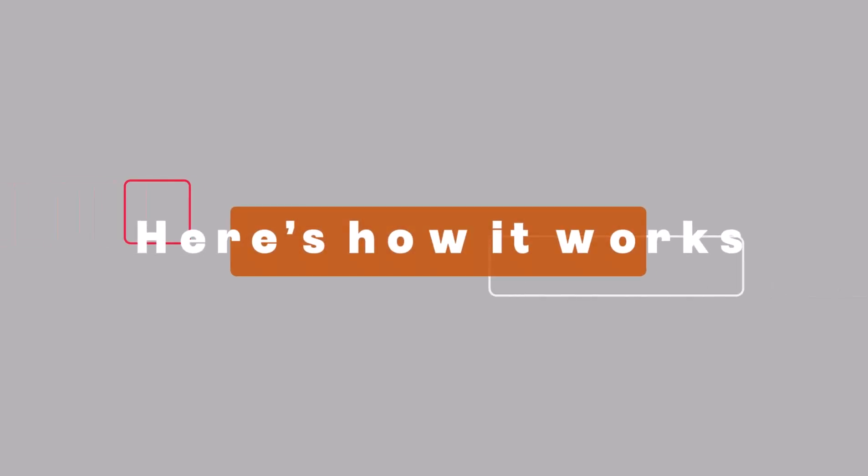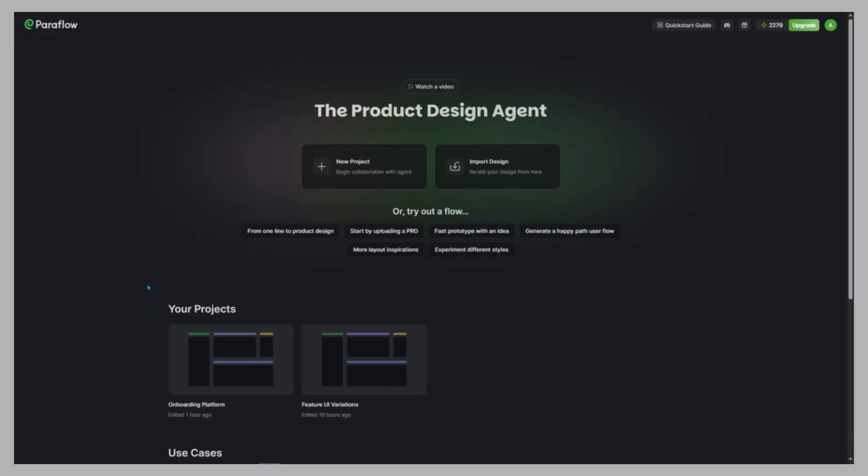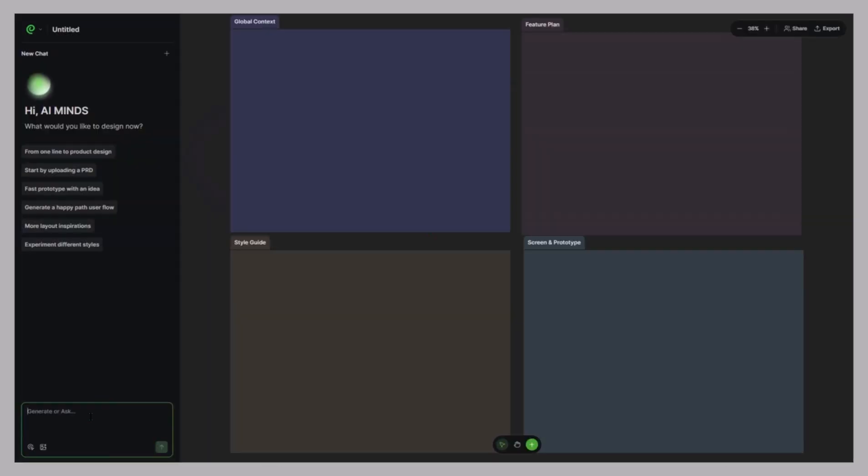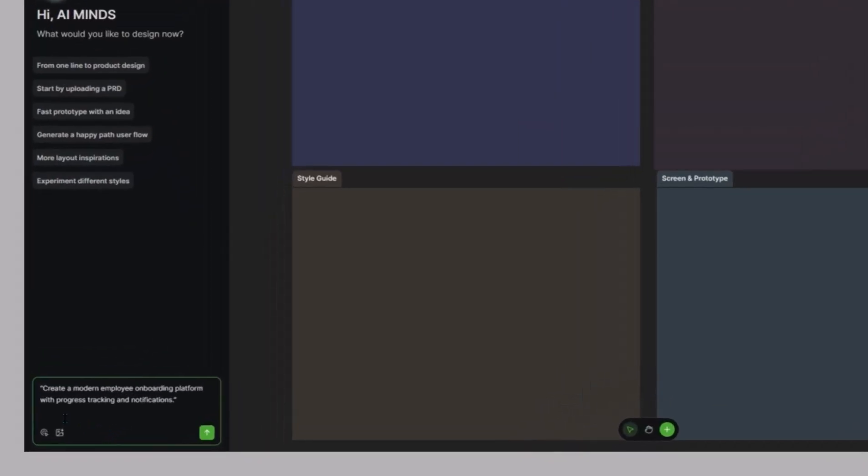Here's how it works. Once you sign in, you'll see a clean dashboard. Here's how the workflow actually goes down. Step one, create a new project. Click new project, then enter your idea. I'll type: